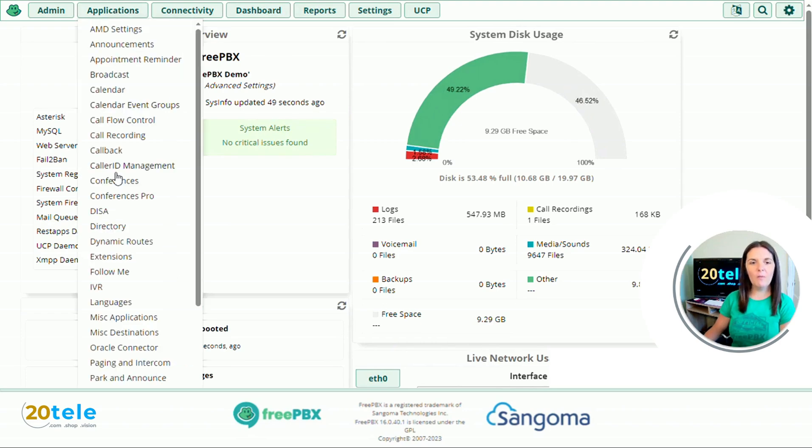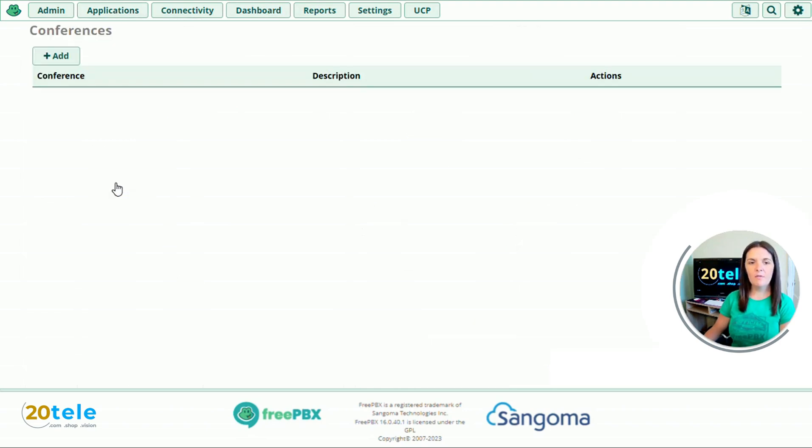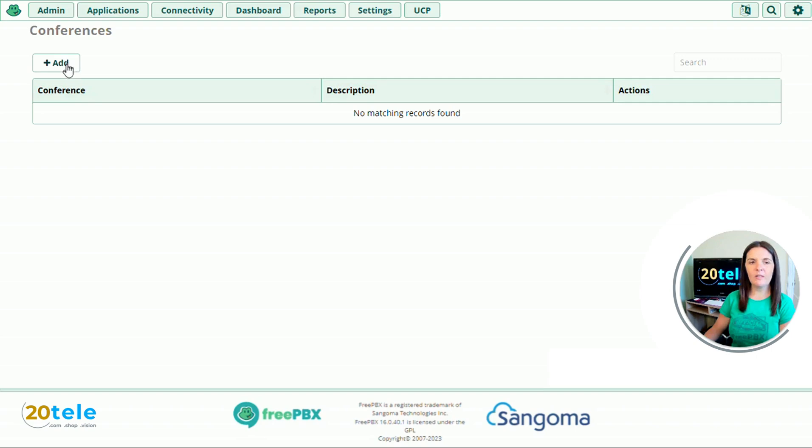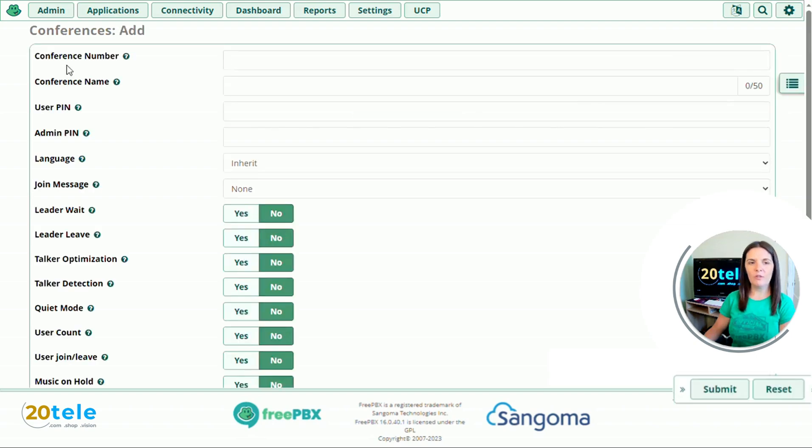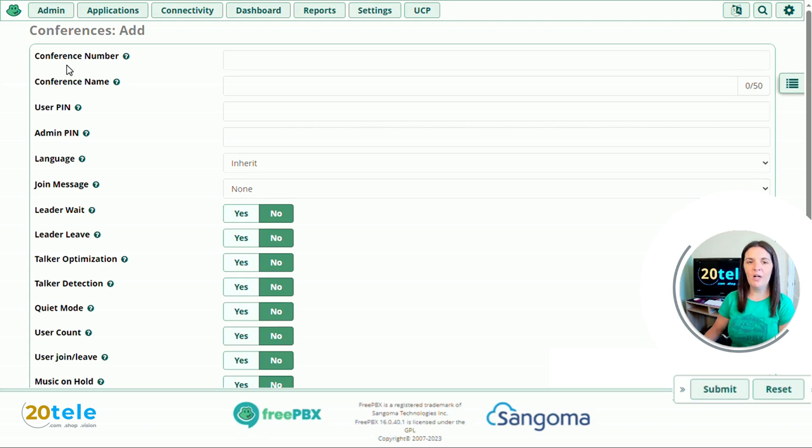We're going to go up to applications, down to conferences, and then we're going to add a conference. We're then presented with a page of different options and things to fill in. If you're not too sure what each one means, there's a question mark you can hover over and it will give you a brief description.